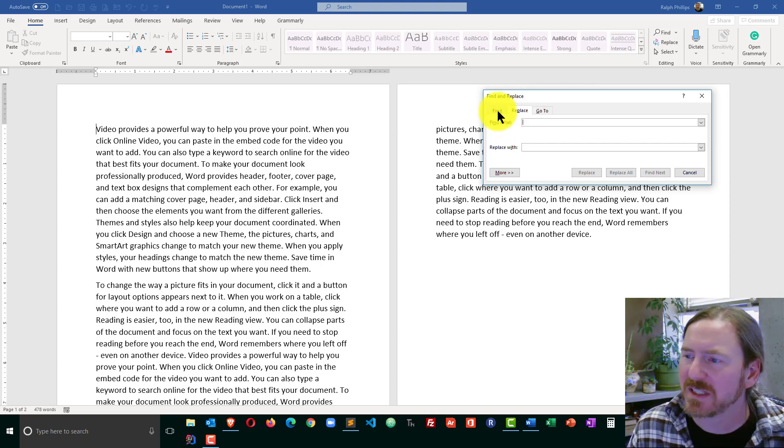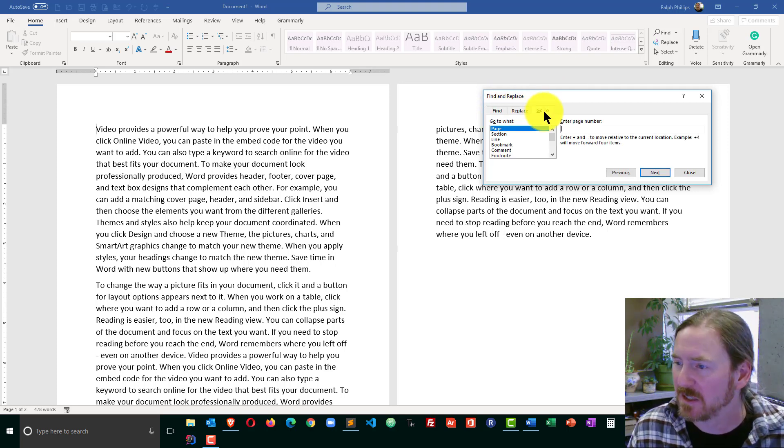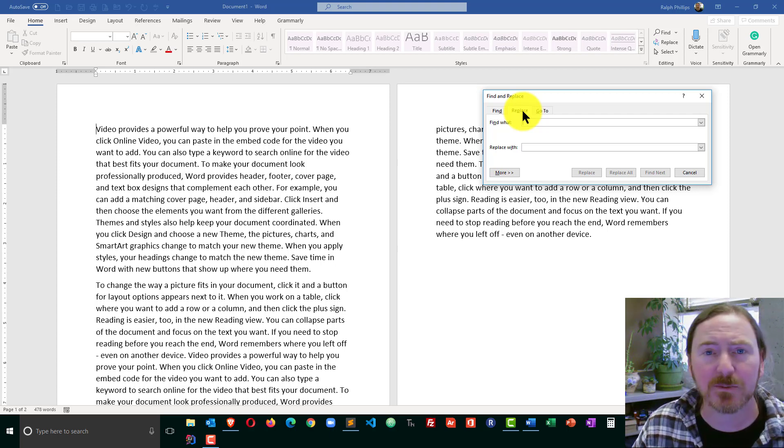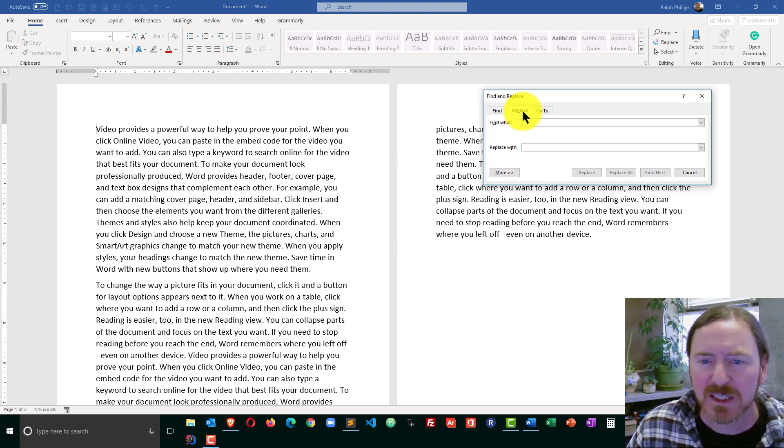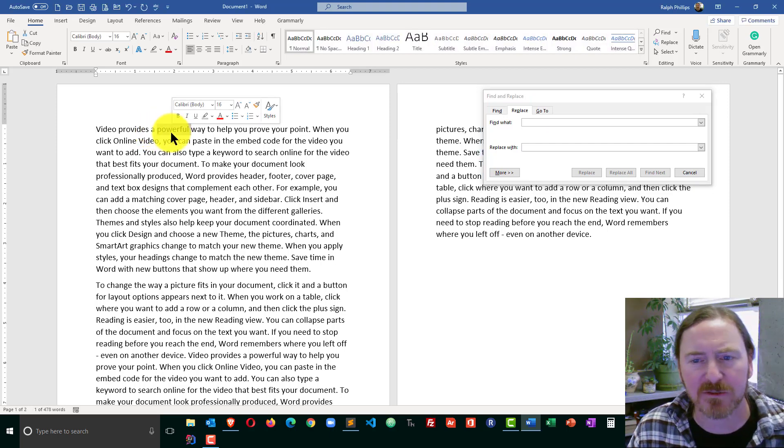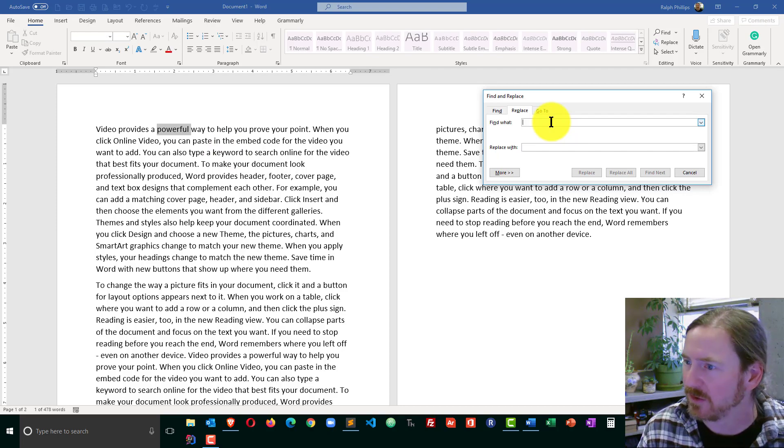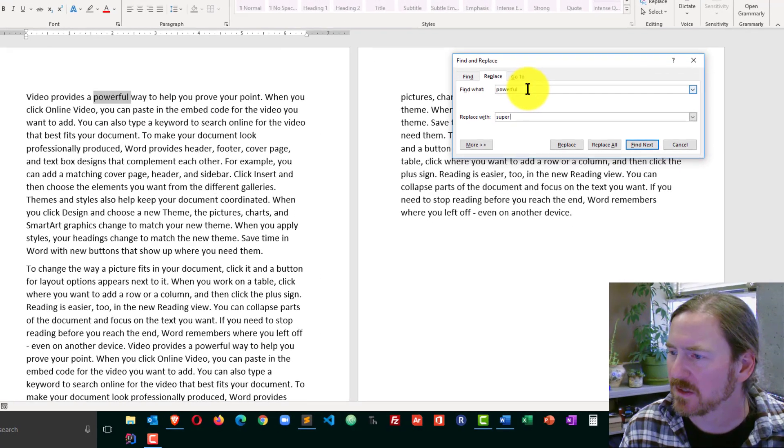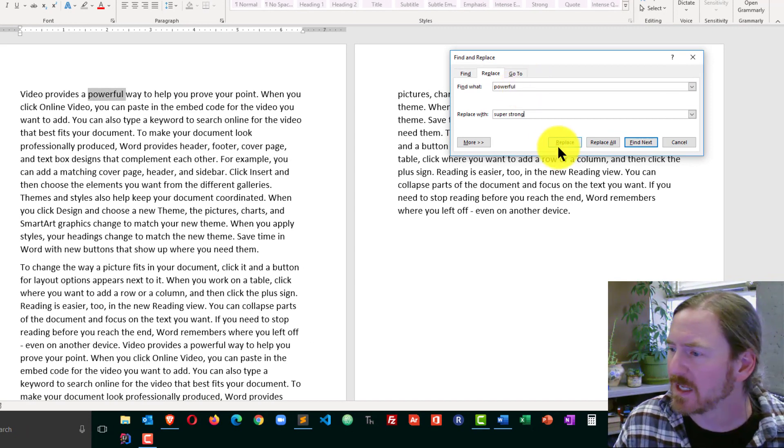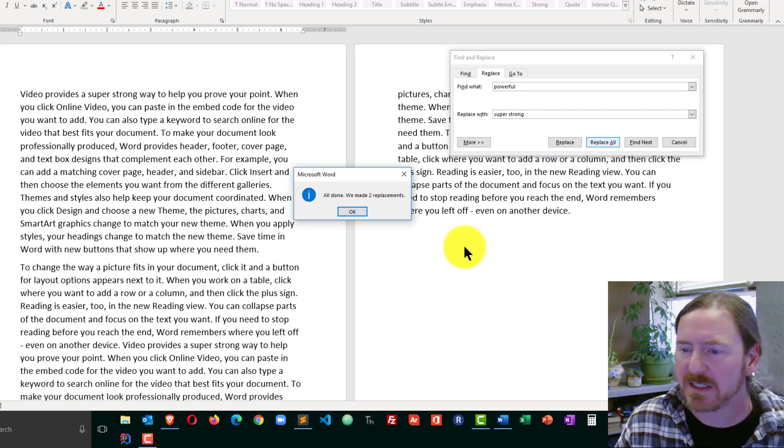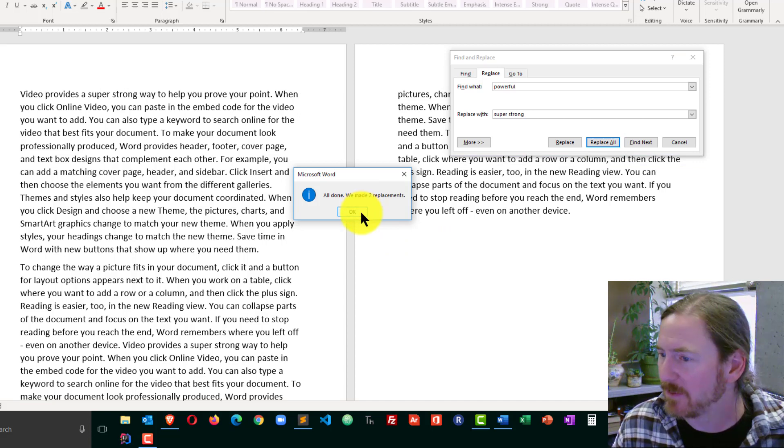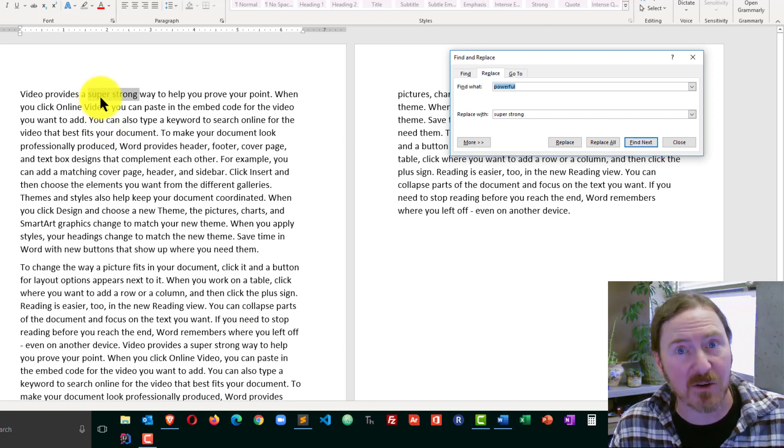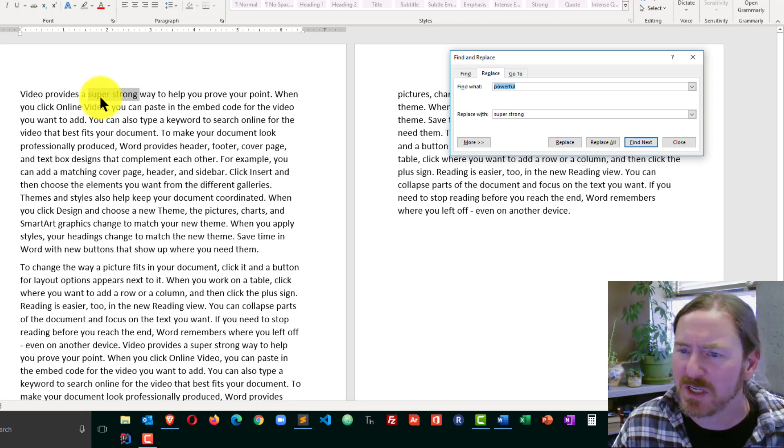But I want Replace. And the first thing I'm going to do, I'm going to start off at the most basic level, is I'm going to change the word Powerful. You can see the word Powerful right there in that first sentence. I'm going to change the word Powerful to Super Strong. So yeah, you can replace one word with a couple of words. And I'm going to go ahead and do Replace All and it tells me that two replacements have been made. I can clearly see that the word Powerful is now super strong. Cool. That's pretty easy.